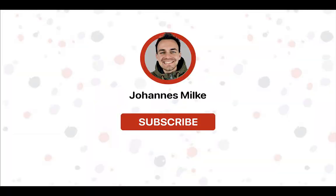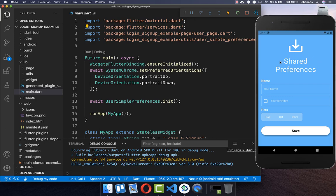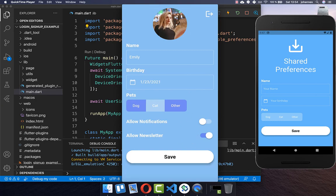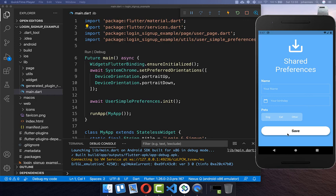If you are new here, subscribe to my channel and make sure to watch this video till the end. In the last video we already implemented this application where you can store some user information, stored with shared preferences on your local device. I will also put the link of the last video in the description of this video.